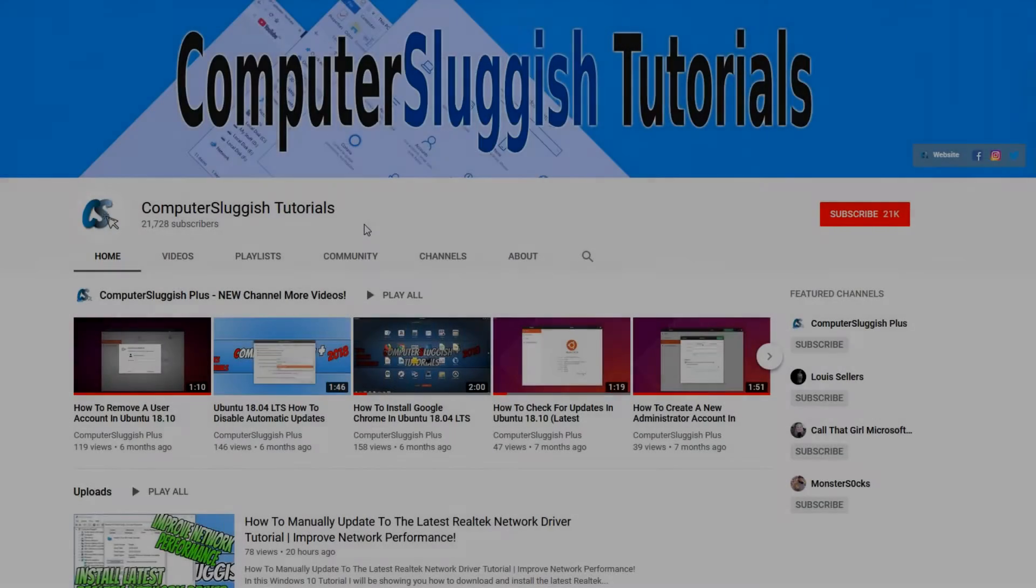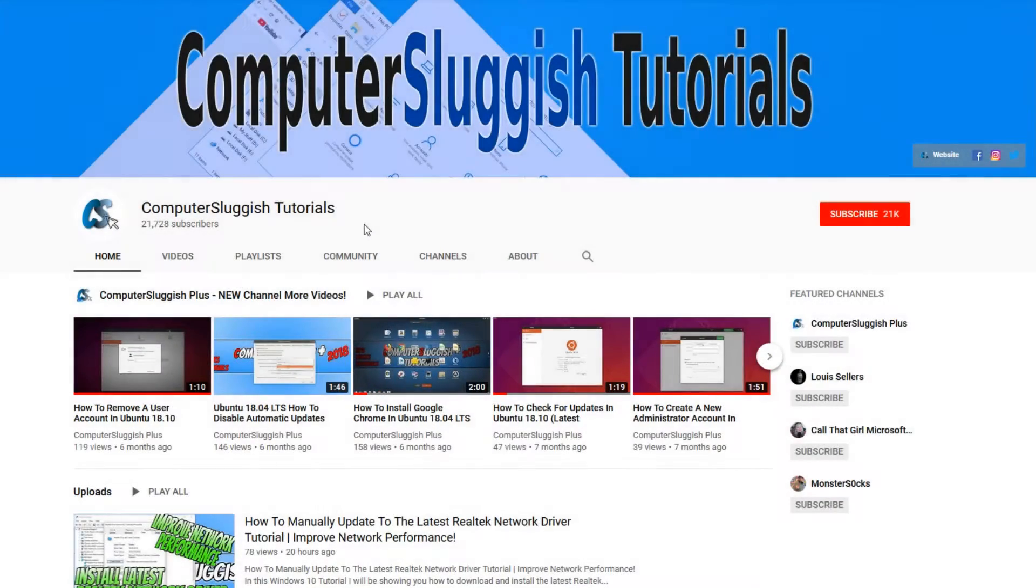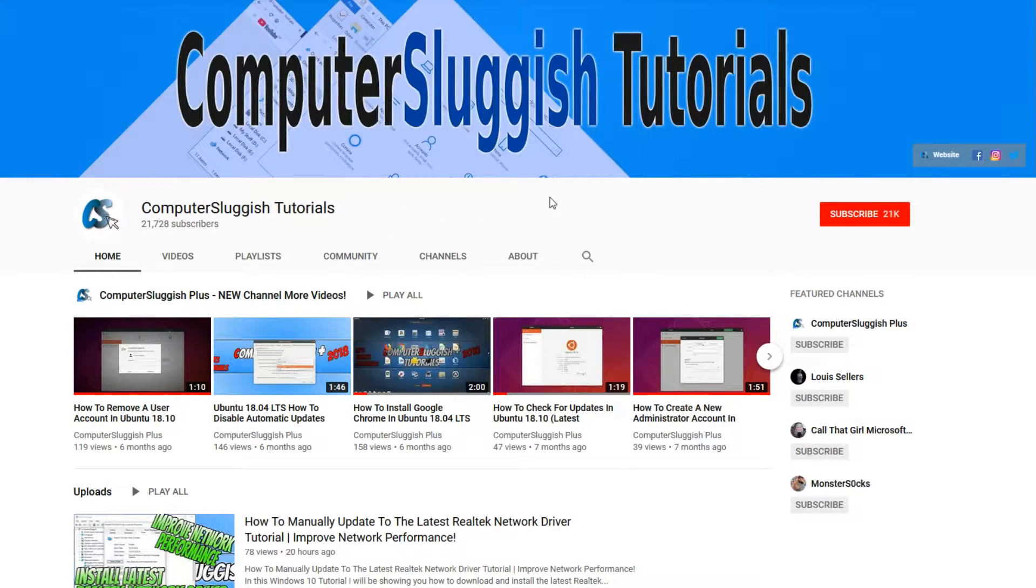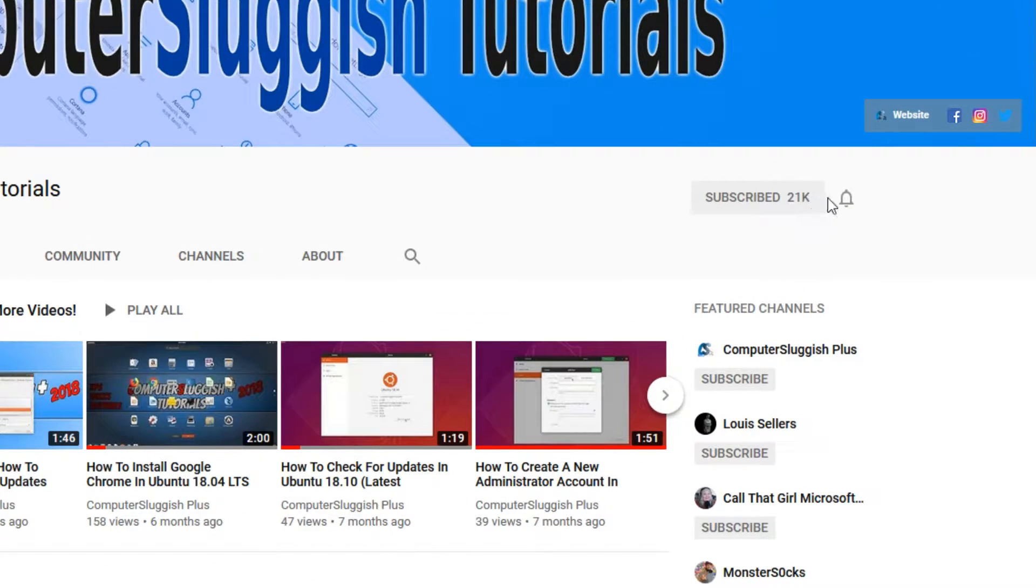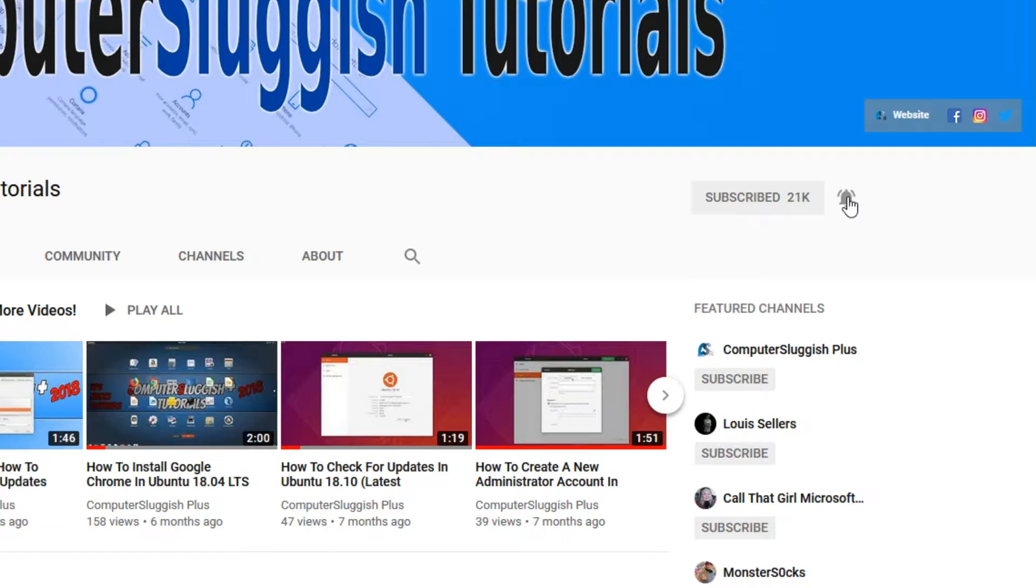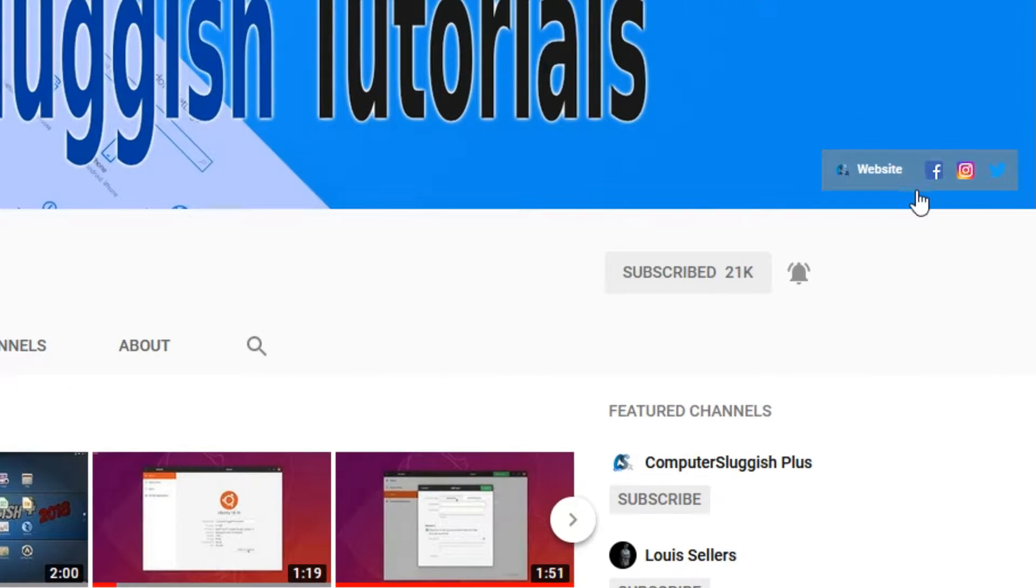Welcome back to another computer sluggish video. Have you subscribed to my YouTube channel yet? If not, be sure to click on the big red subscribe button and click on the bell to get notified when I upload a new video. Also, don't forget to check out my social media channels.